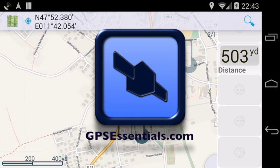To learn more about GPS Essentials, visit gpsessentials.com.